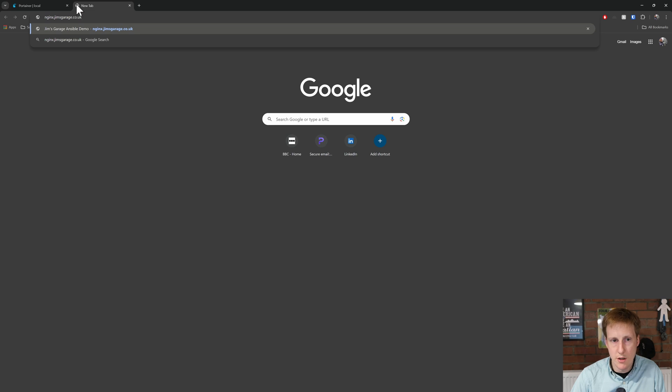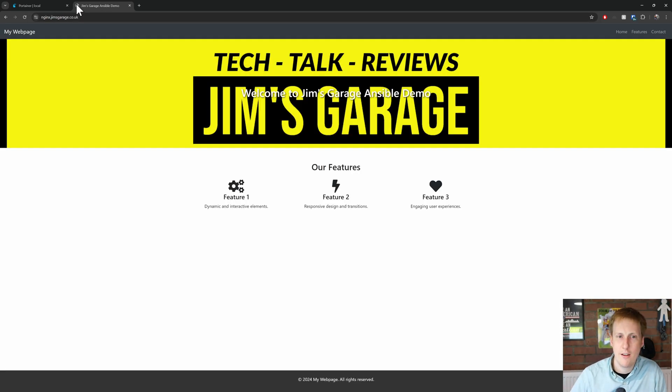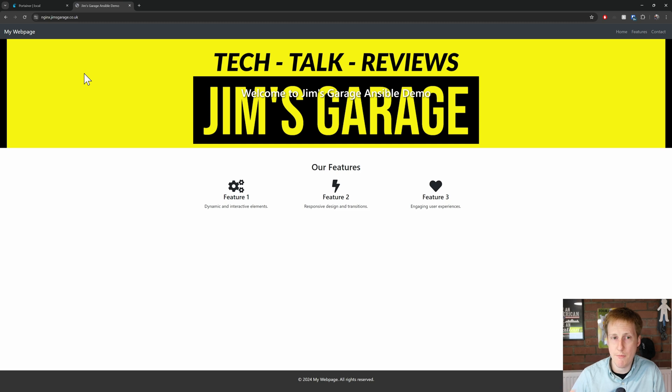So, hit and return. Fingers crossed. Yay. There we go. So, we've successfully deployed a basic HTML website using an Nginx container and Docker Compose, all with a single playbook. That's pretty awesome, right?